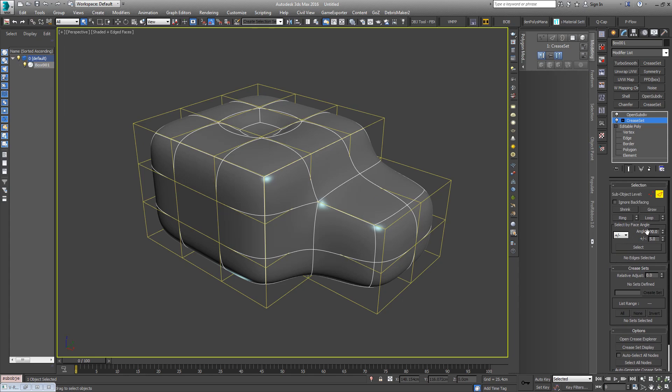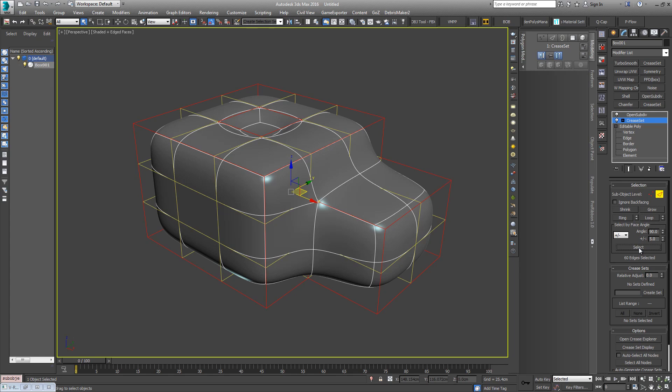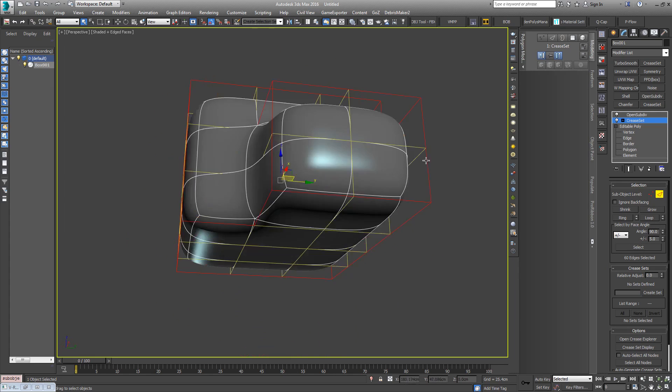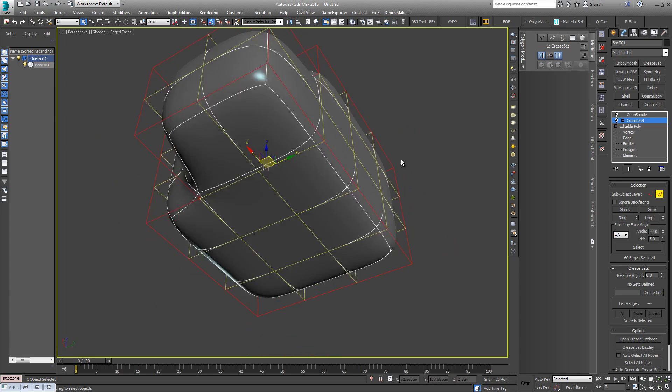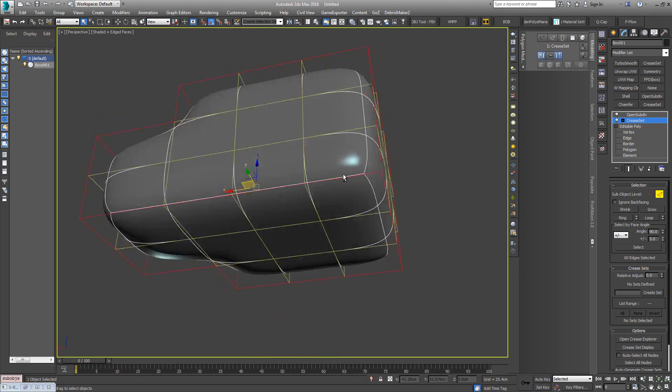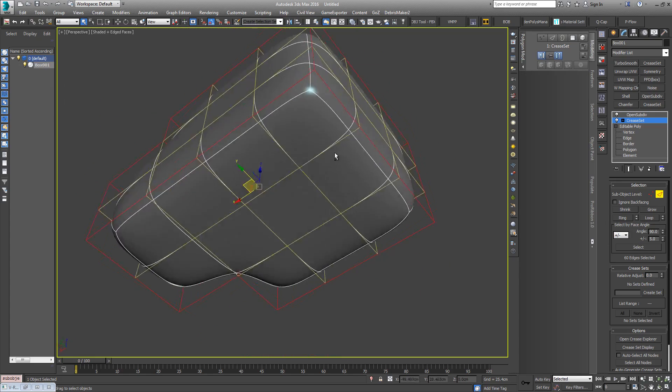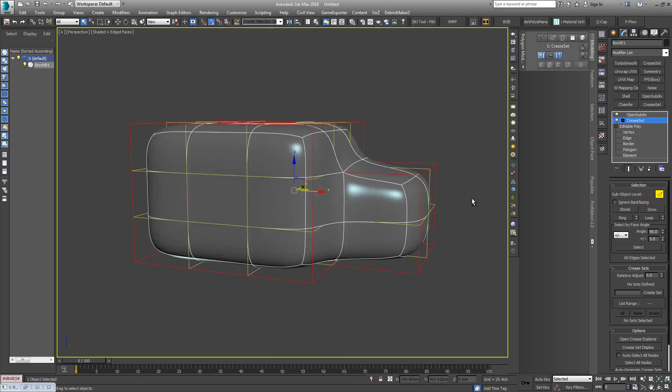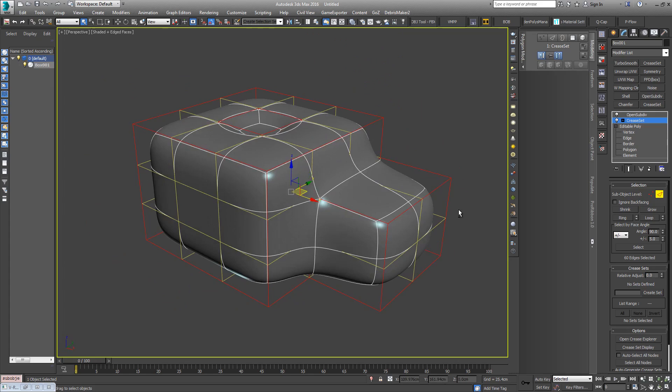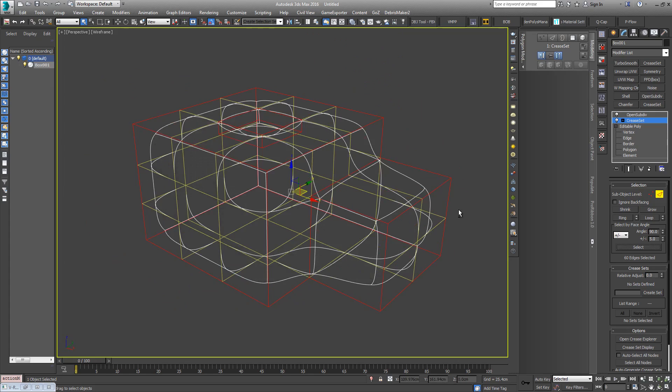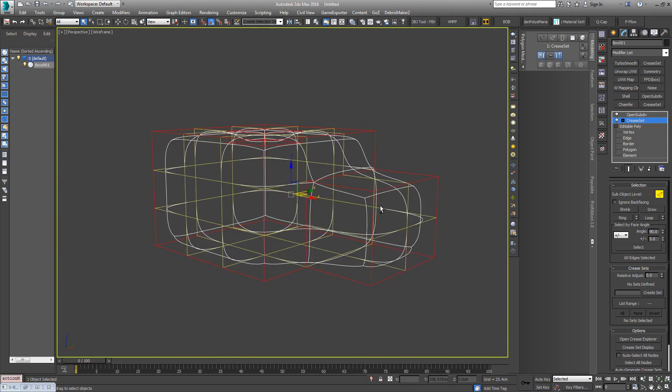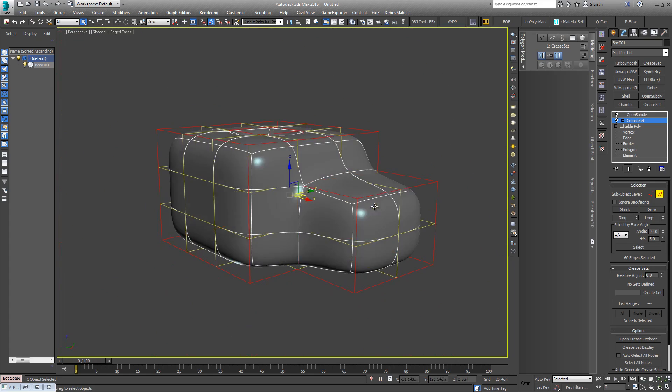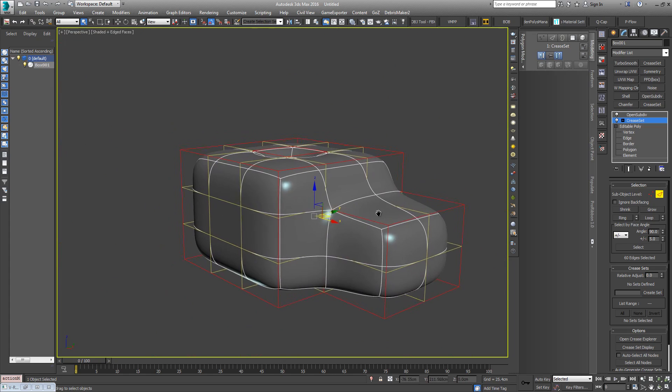We can select here by face angles. So if I just select the default there, it's going to be anything within that 90 degree plus or minus five threshold. So that's essentially all these edges because it is a 90 degree cornered edge - perfectly sharp corners.